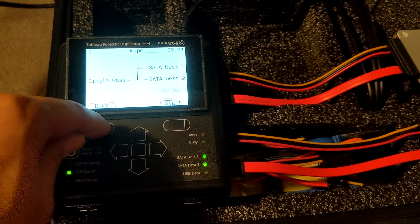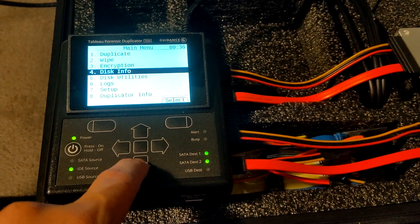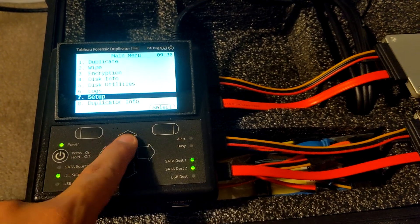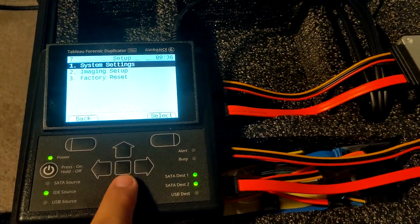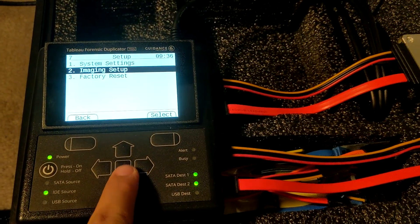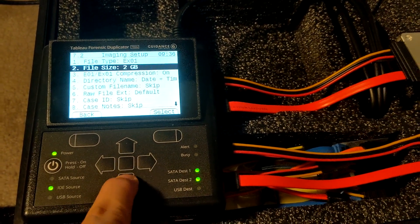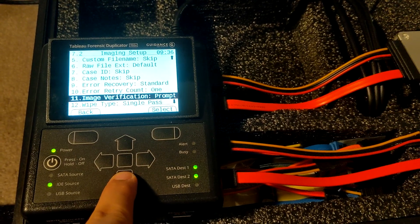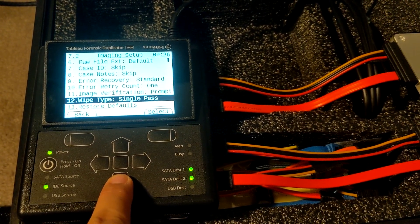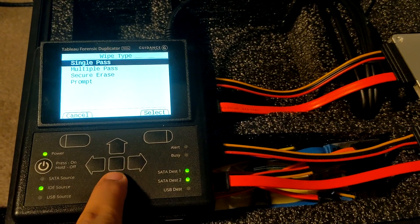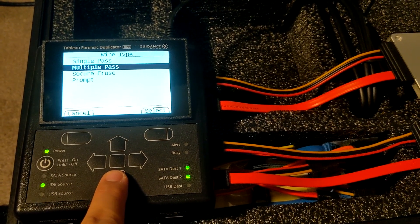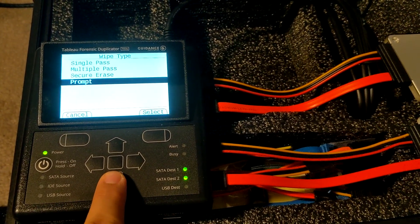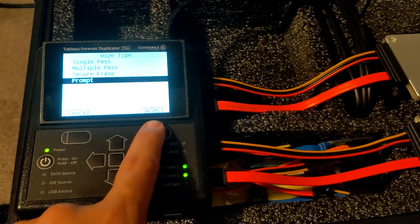Go to image setup, then scroll to the very bottom until we find 'wipe type single pass'. Let's change that. There's an option for multi-pass, secure erase, and prompt. I'm actually going to change it to prompt.